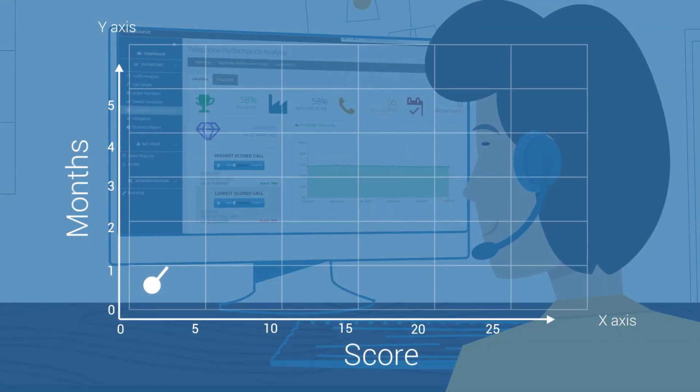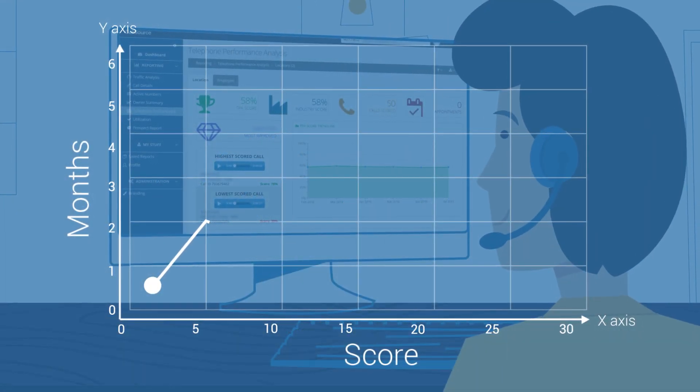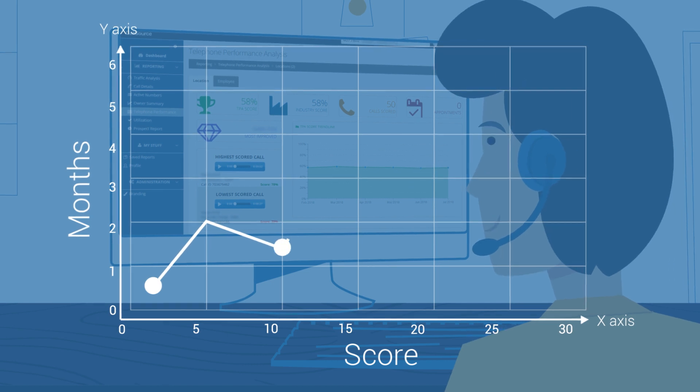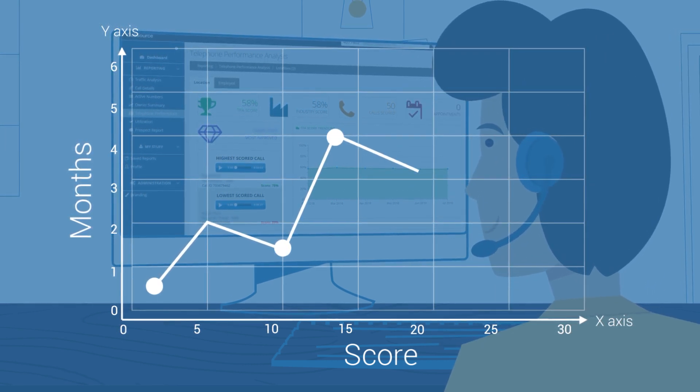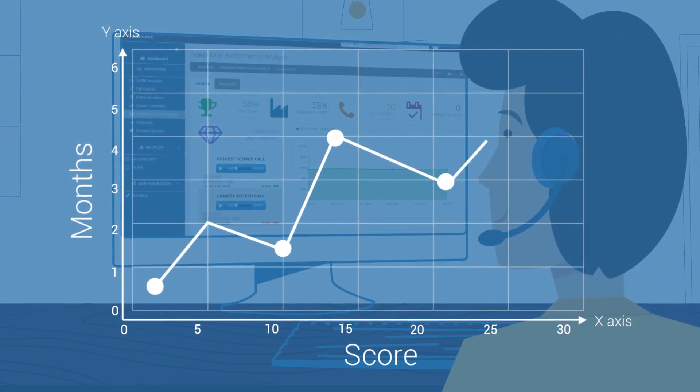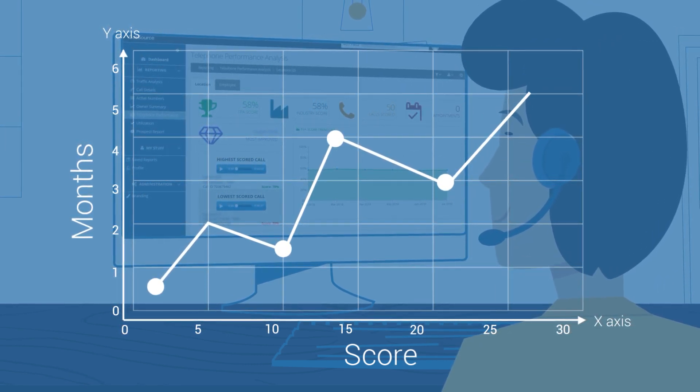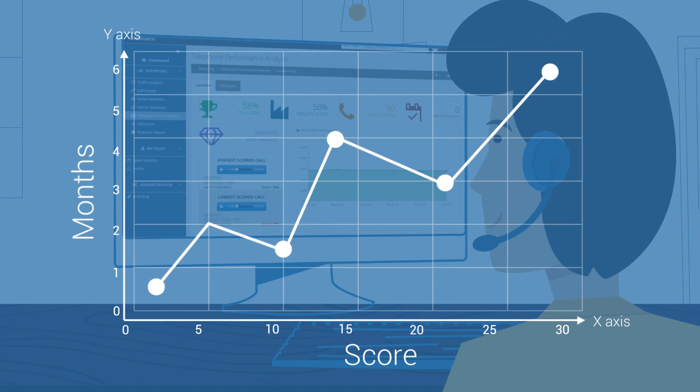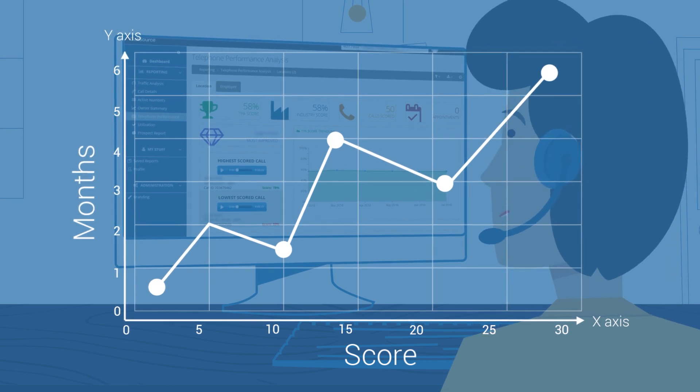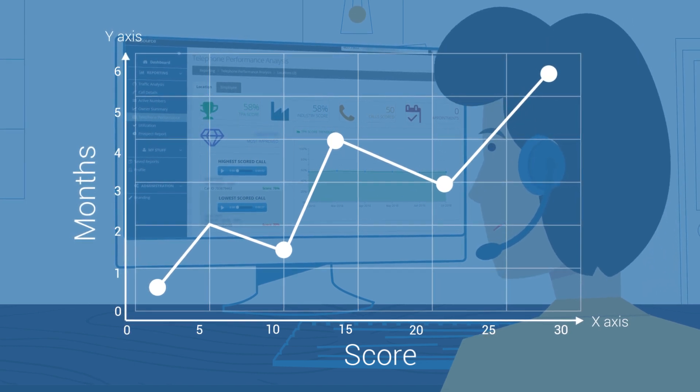Our live call coaches give your phone handlers the training they need to improve their scores, using your real phone calls to improve their phone skills from good to great.